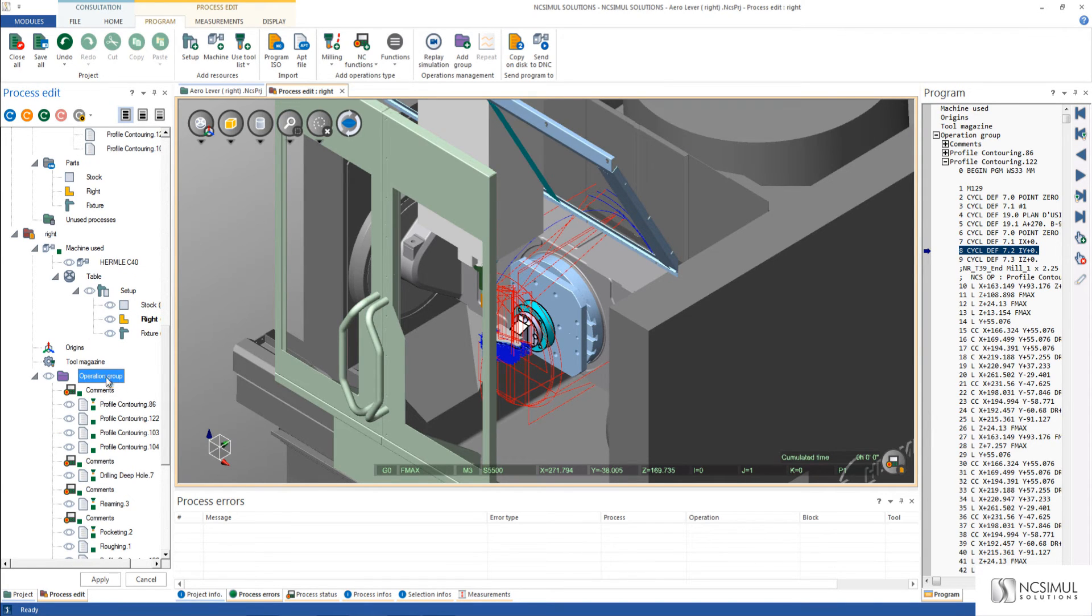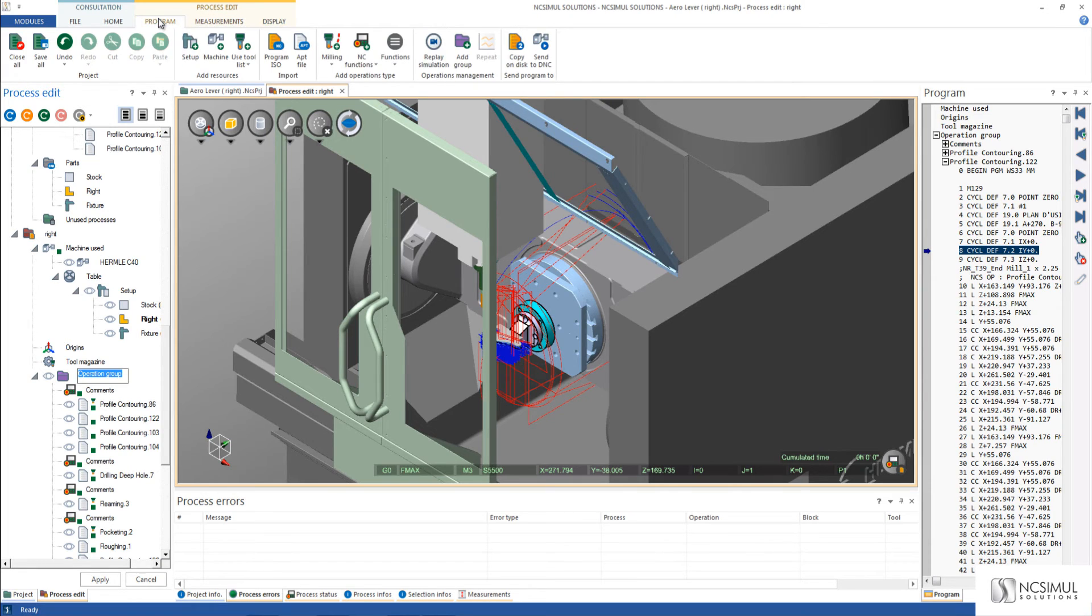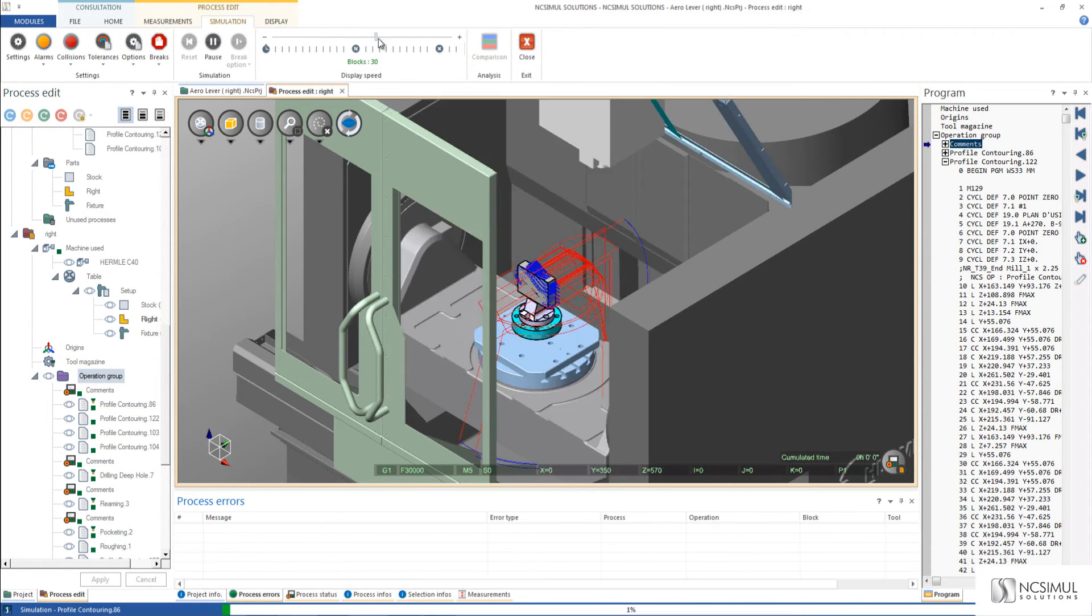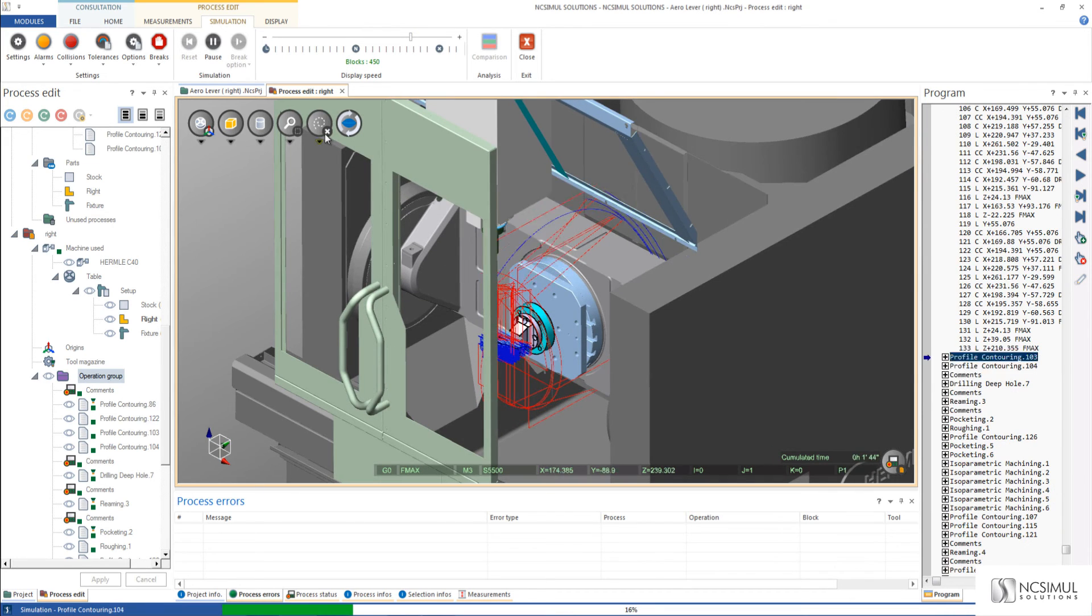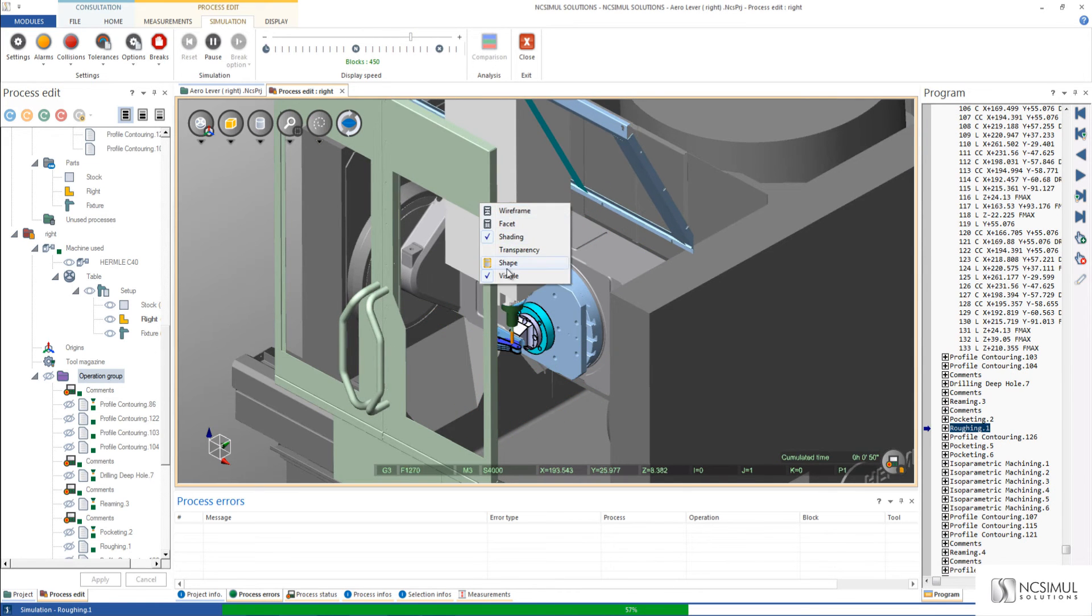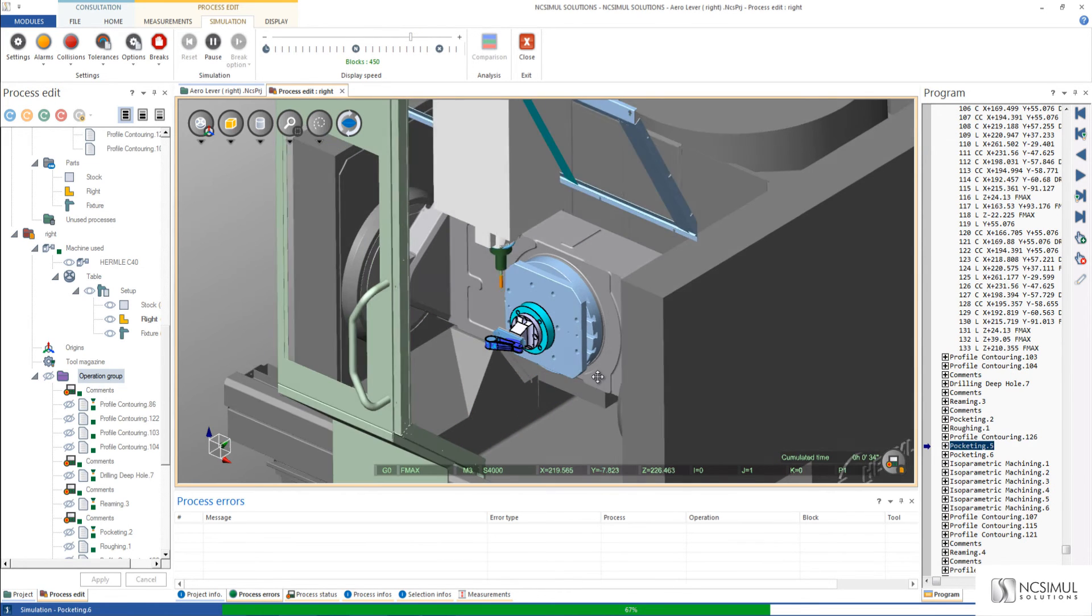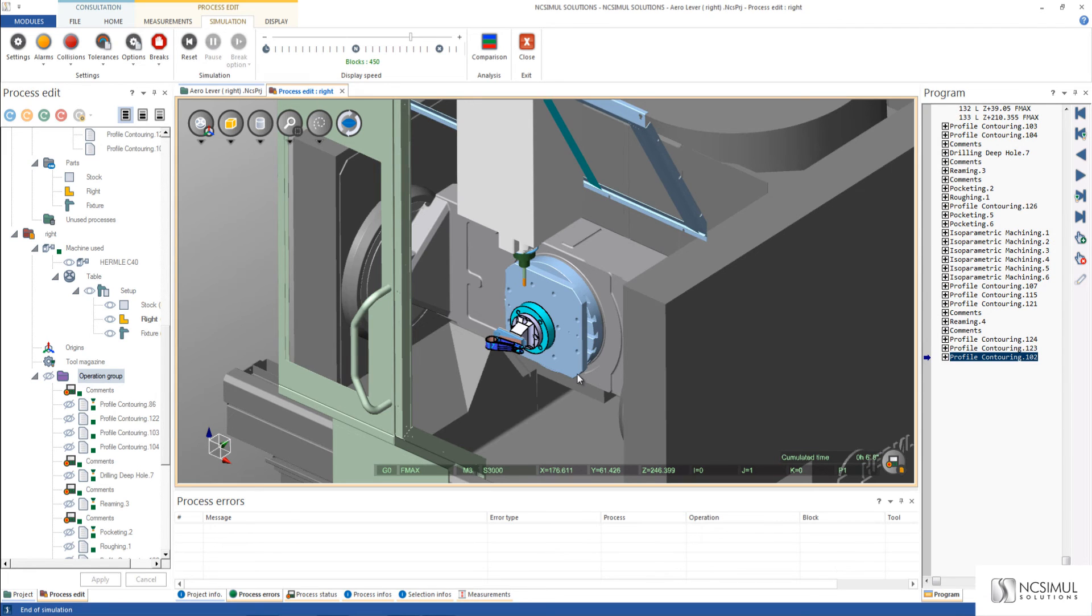Finally I can go back to my operation group and run the simulation to confirm that I have no issues with this project. I'll press play to stop on any collisions or errors and the software runs seamlessly through without having any problems. This completes the video of NC Simul CAM in NC Simul Solutions.